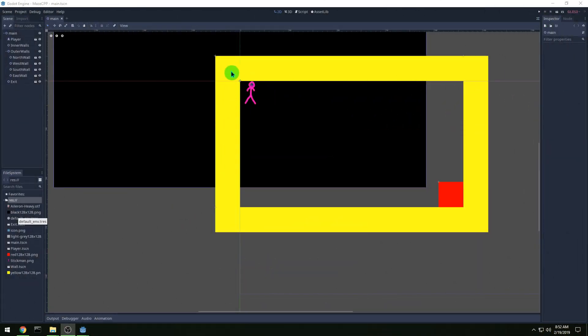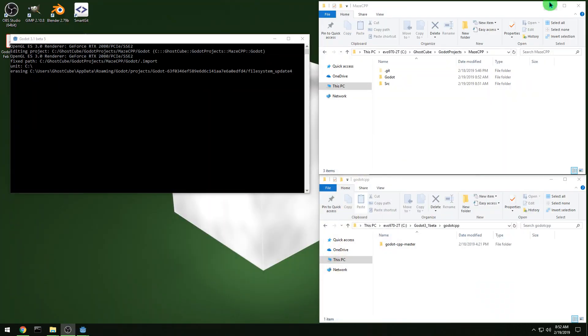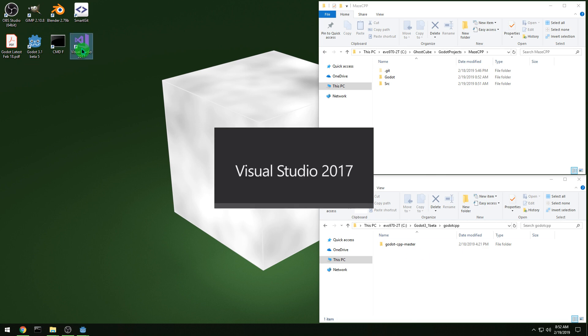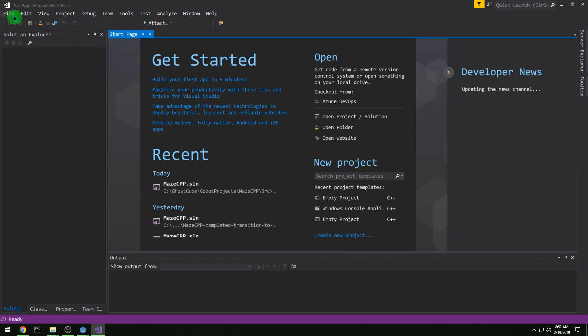We left off with a stickman and a box with an exit, and we're going to be working mostly in C++ with Visual Studio today, so make sure you know where your project root is and your C++ bindings, and then start up Visual Studio and make a new project.